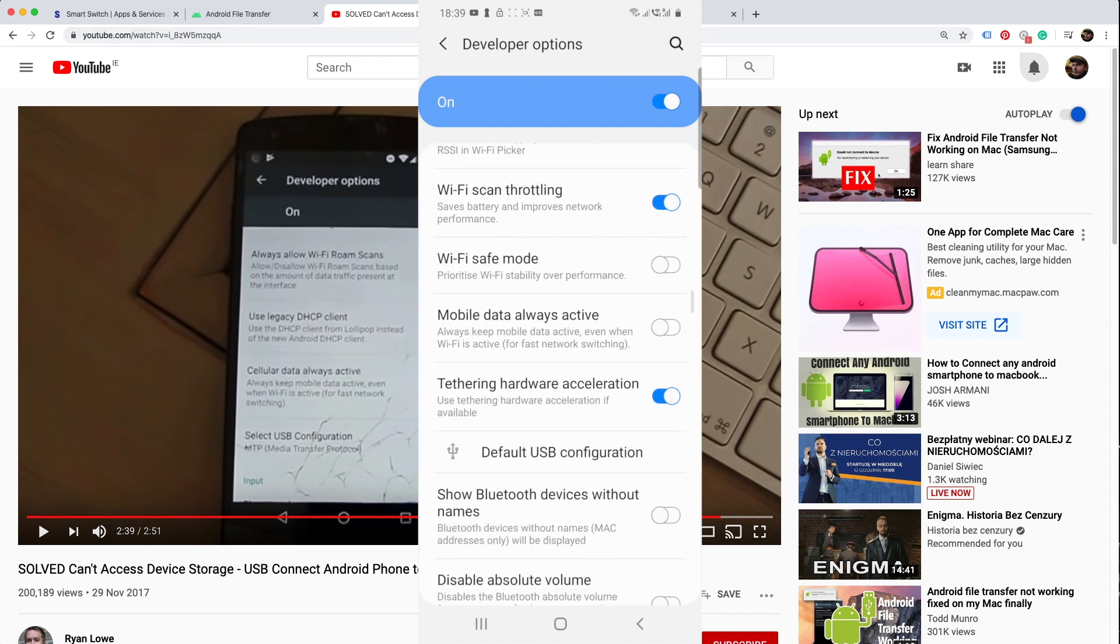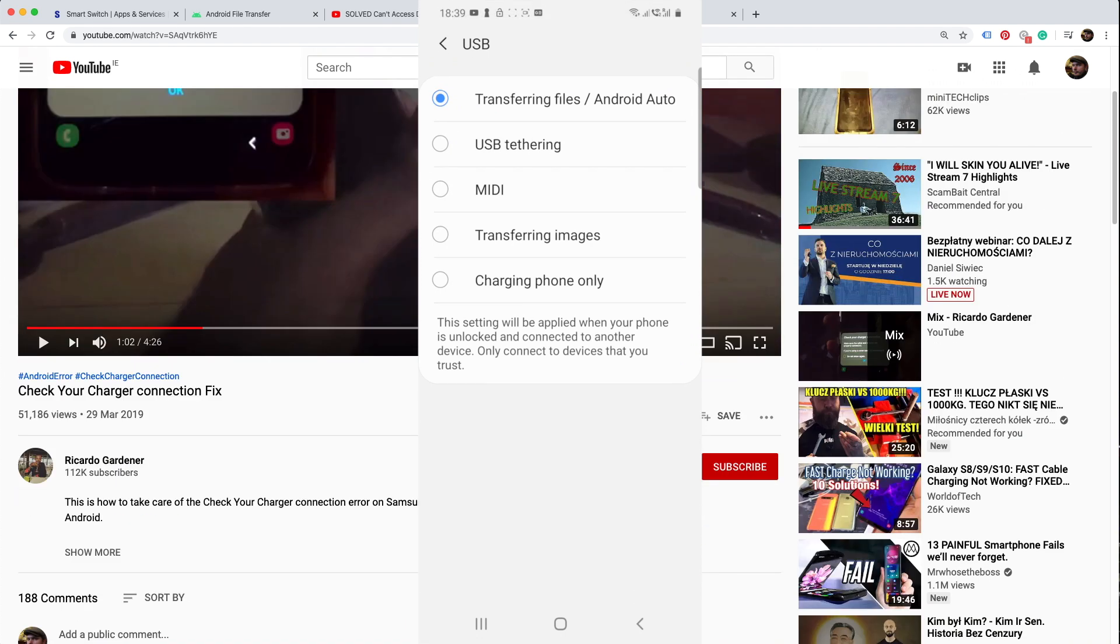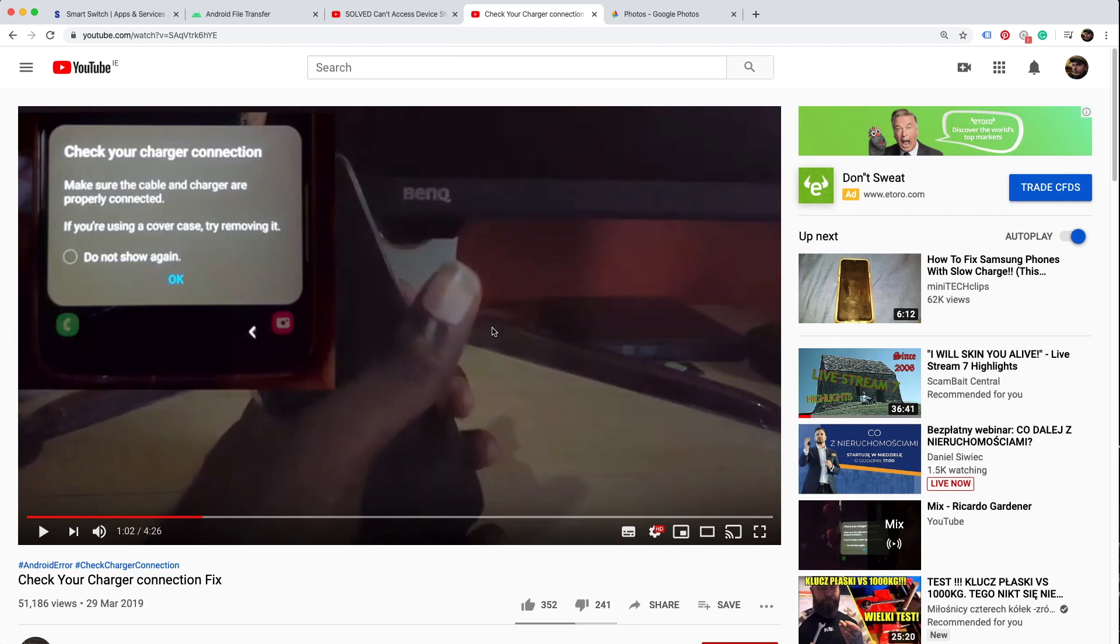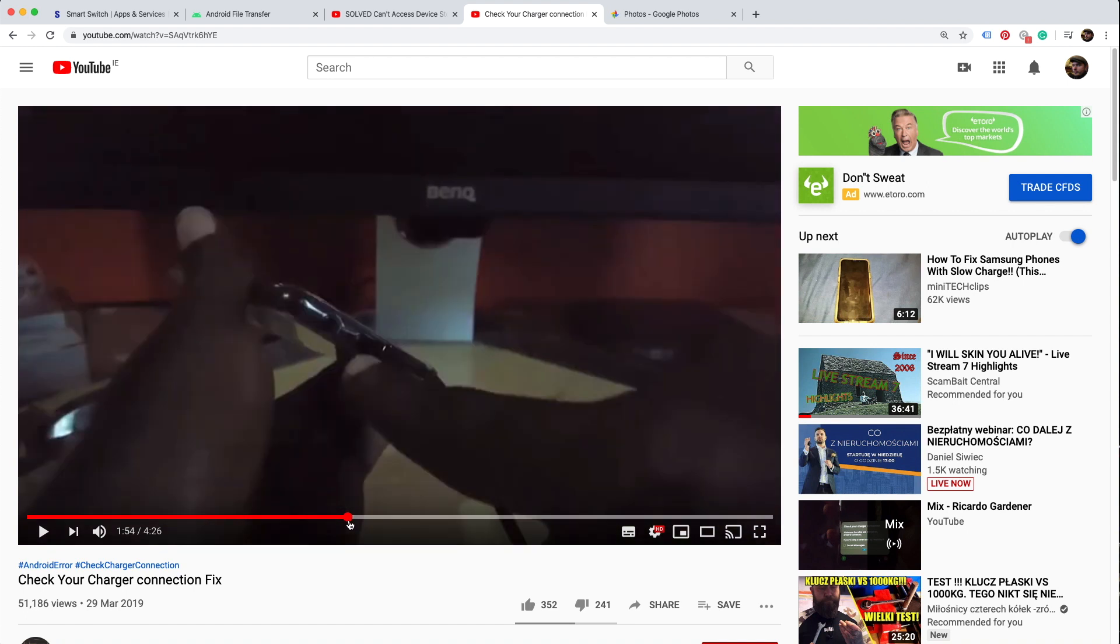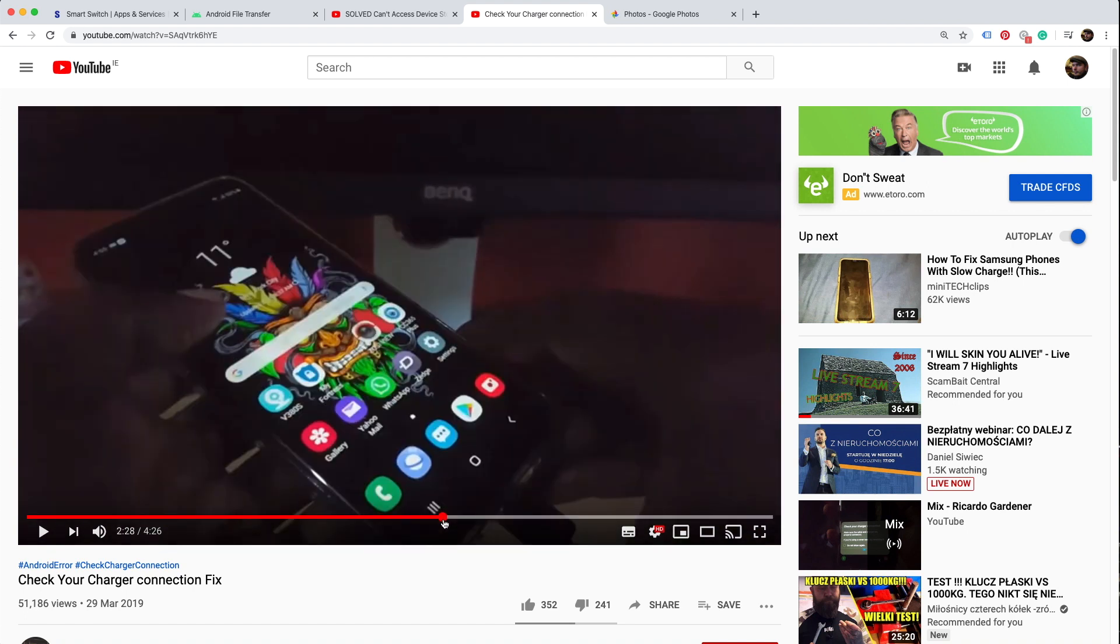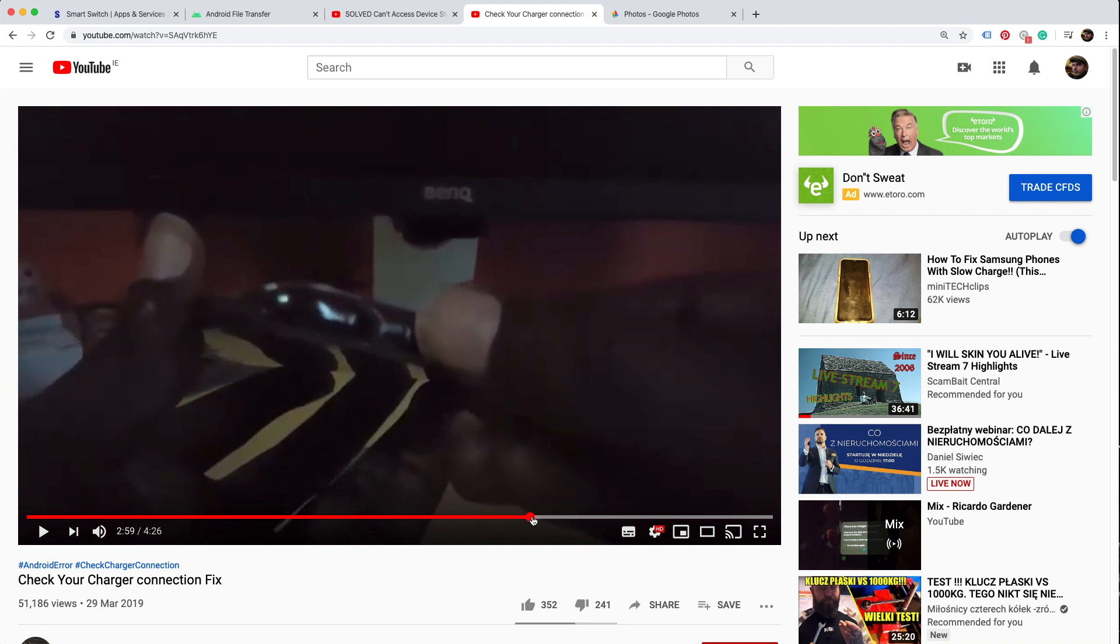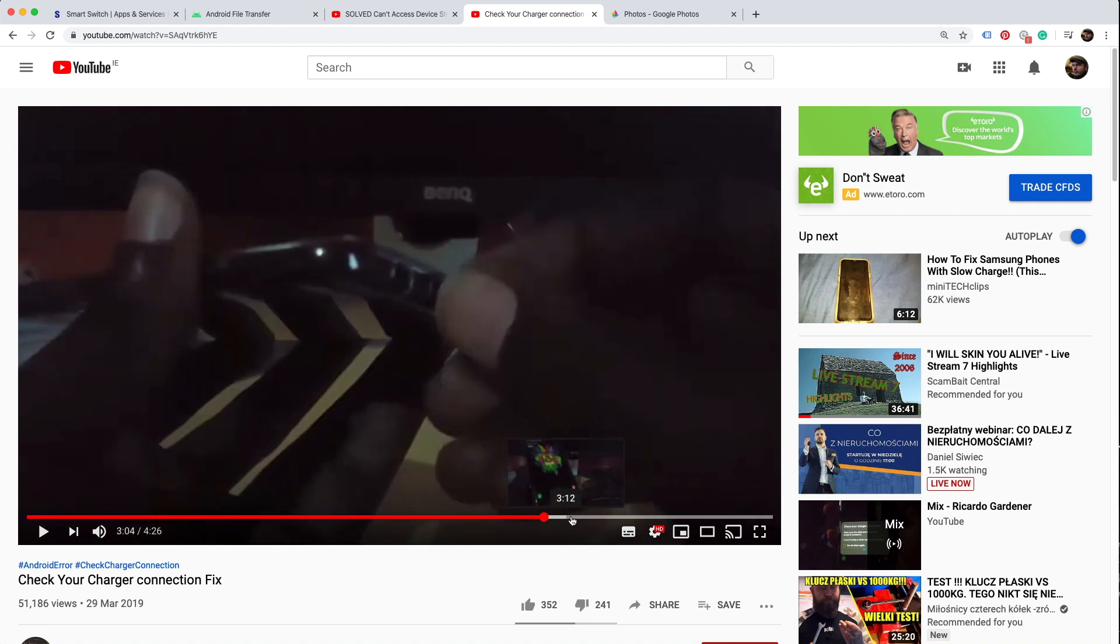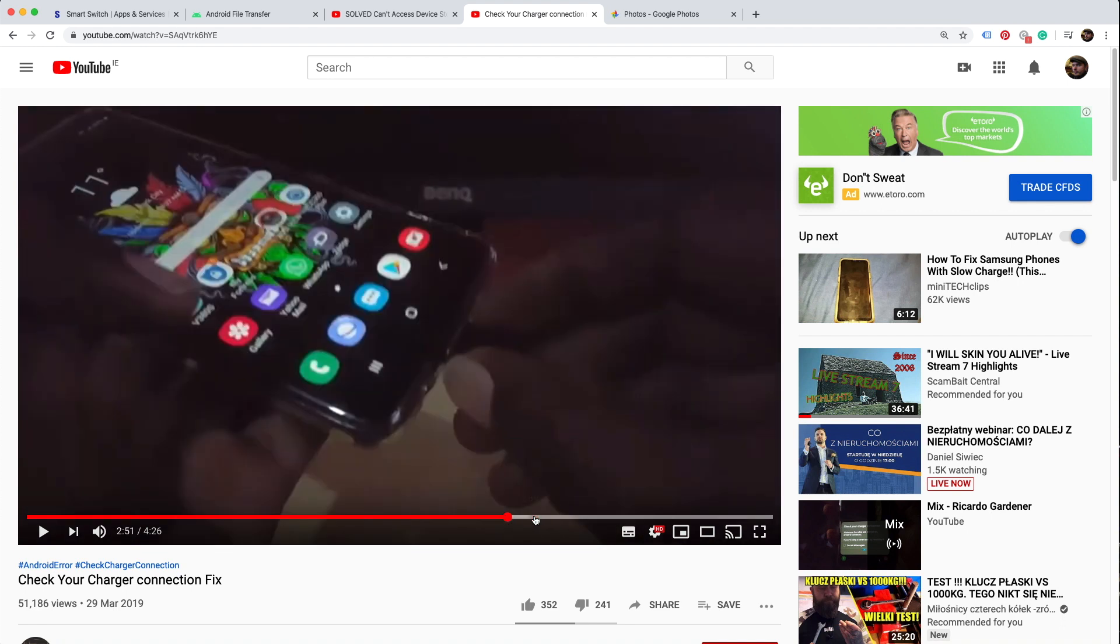There's another YouTuber called Ricardo Gardener. He made a nice video where he spotted: if you're using a case for your phone for protection, it might limit the access of the USB ports.